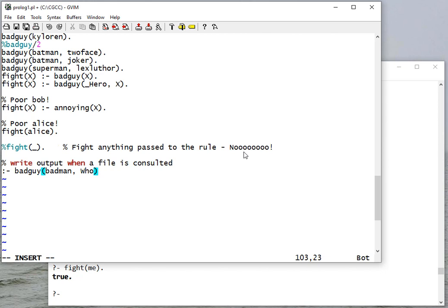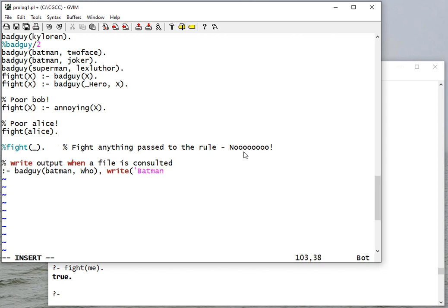And if I have a rule with an empty head, it's always true, so it's going to run this rule. So it's going to go and see who that Batman is going to fight, and I'm going to use 'write' here. Now normally I don't - you shouldn't use write, but when you're trying to get output when it's consulted, that's the one place that this is a good idea.